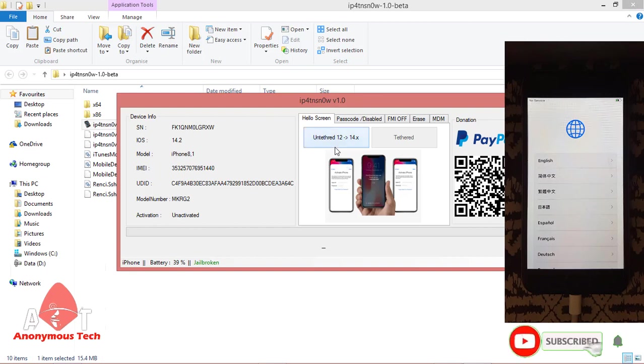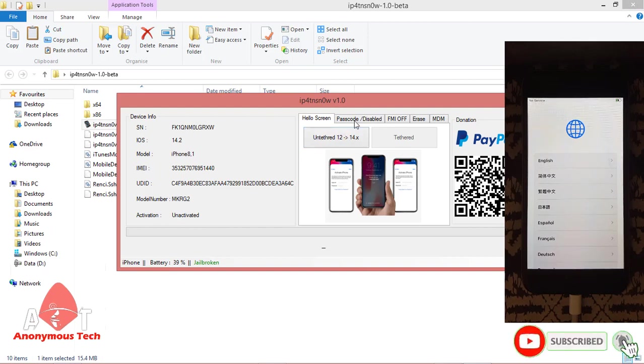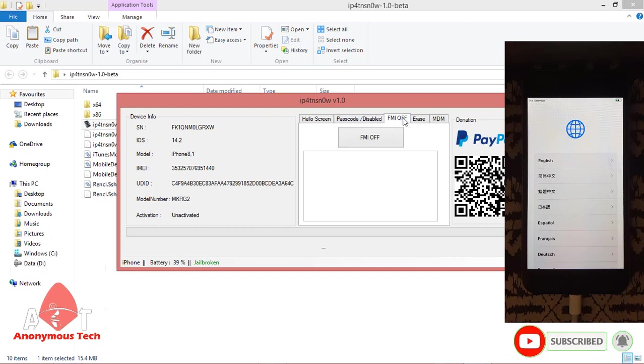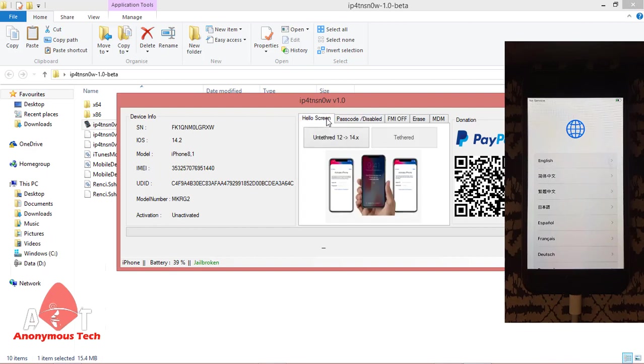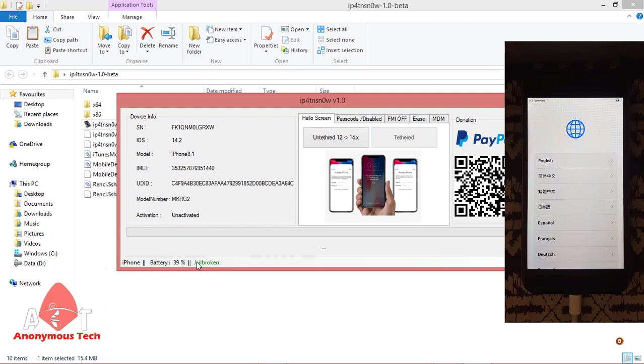Just click on untethered 12 to 14x. You can use this tool for password disable, for FMI off. Click on hello screen and click on untethered bypass. It will take time to activate your device. My jailbreak status is green, which means it is jailbroken.